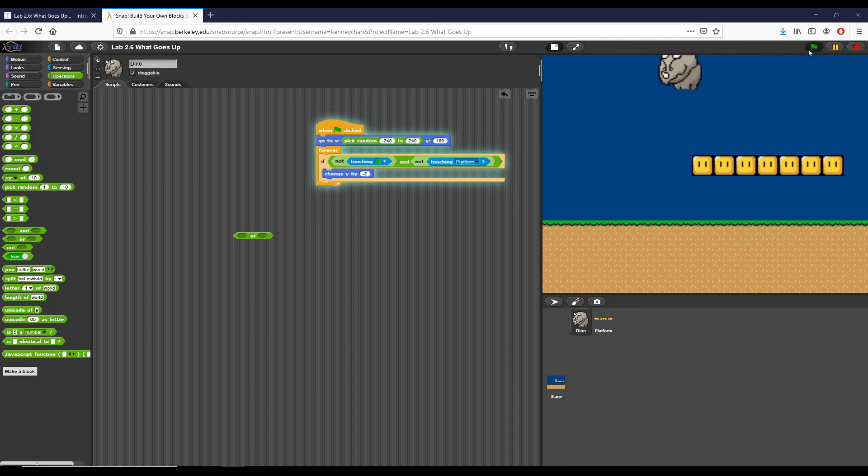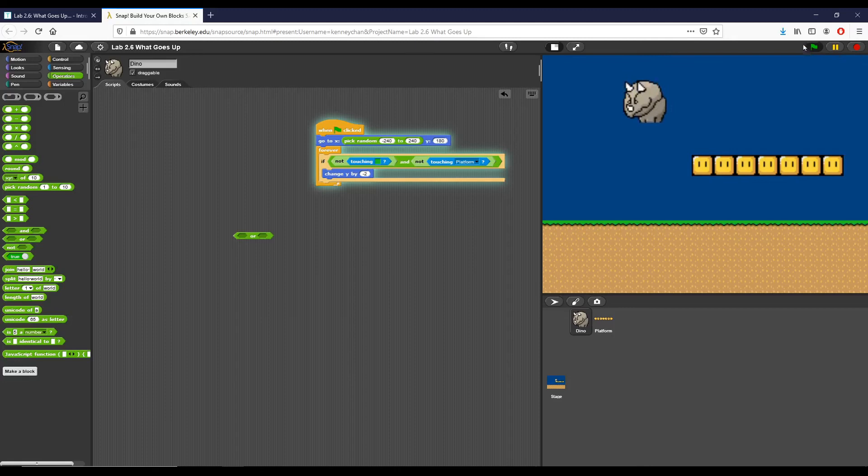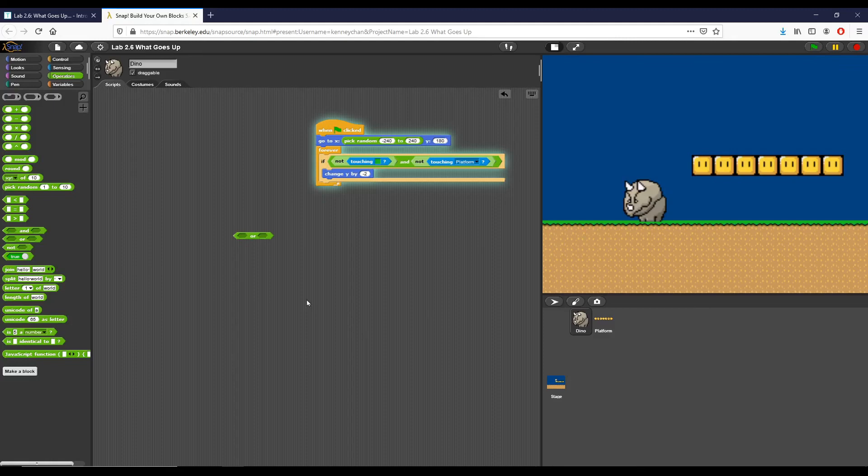So you can see now dyno will stop if he touches the platform, and now if he's above it he also stops when he's touching green. And that is how you complete the first part of Lab 2.6, What Goes Up.